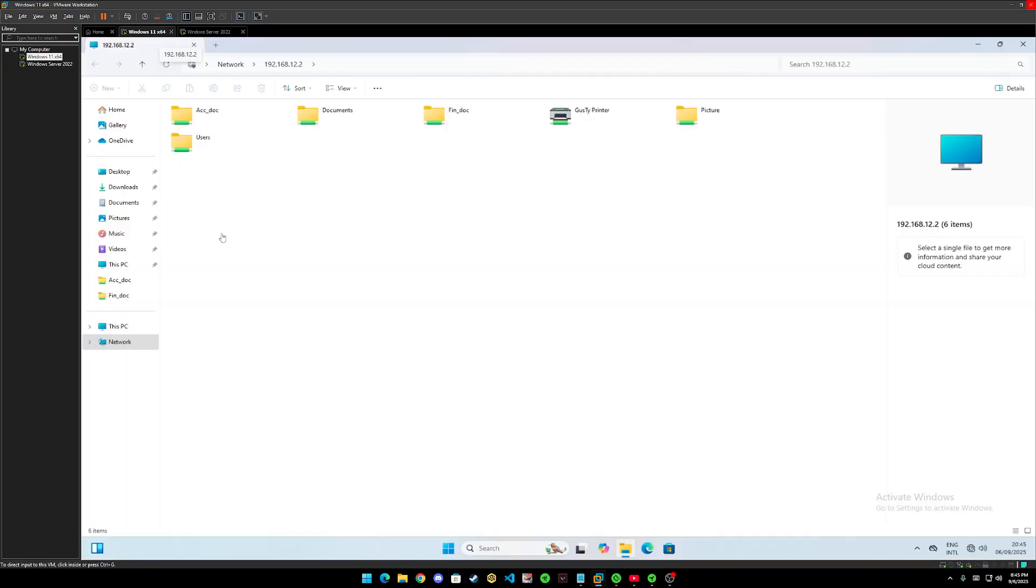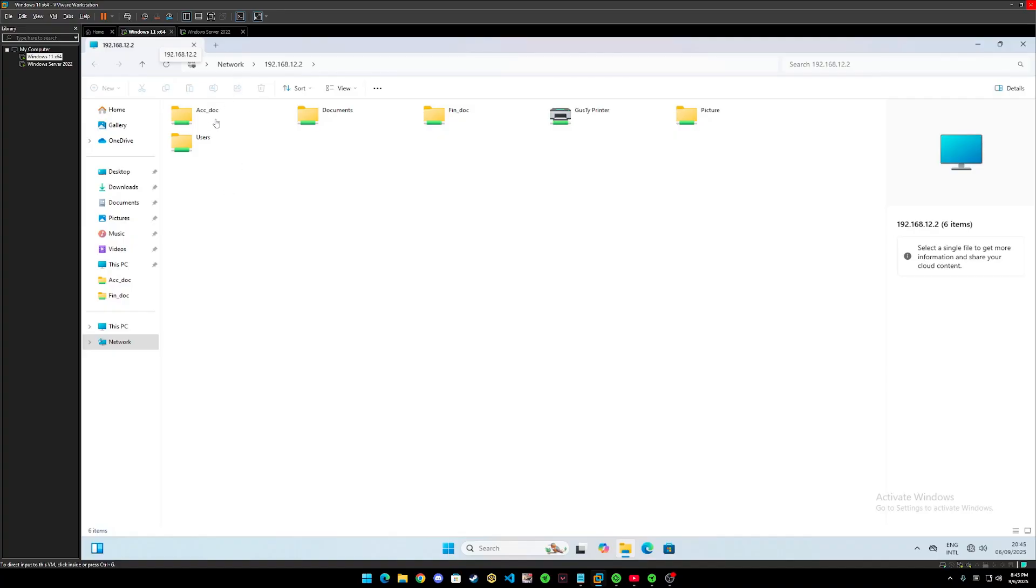In order to clarify if we had full control over these files or not from client window, let's try edit or delete it. Let me demonstrate it out for you guys. Let's test this first folder which is acc underscore dot.